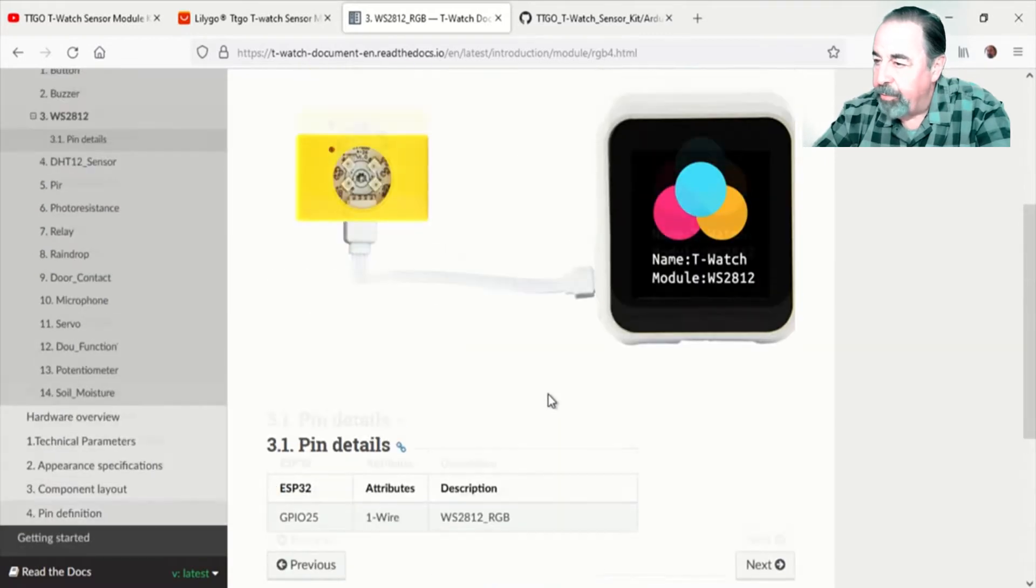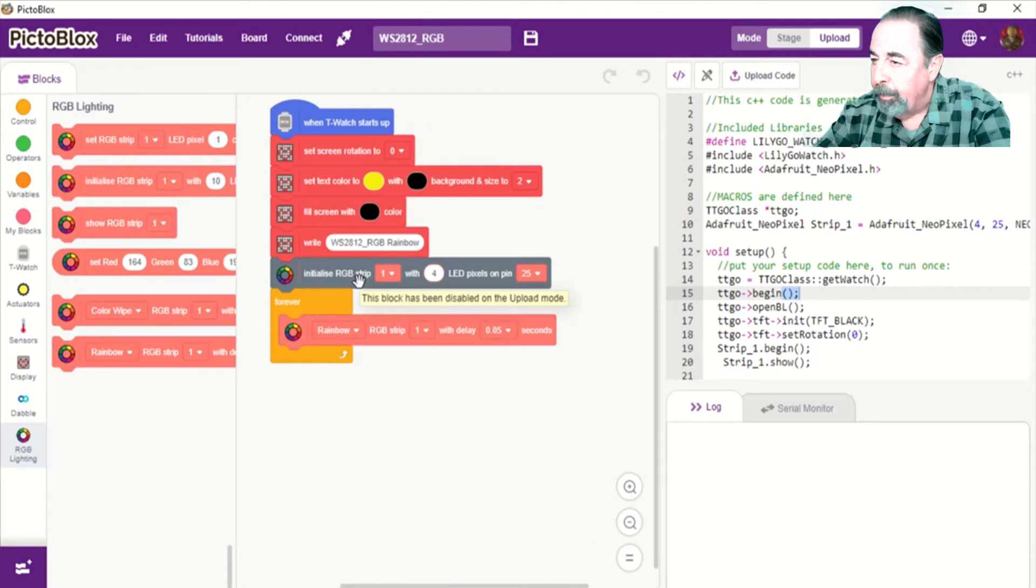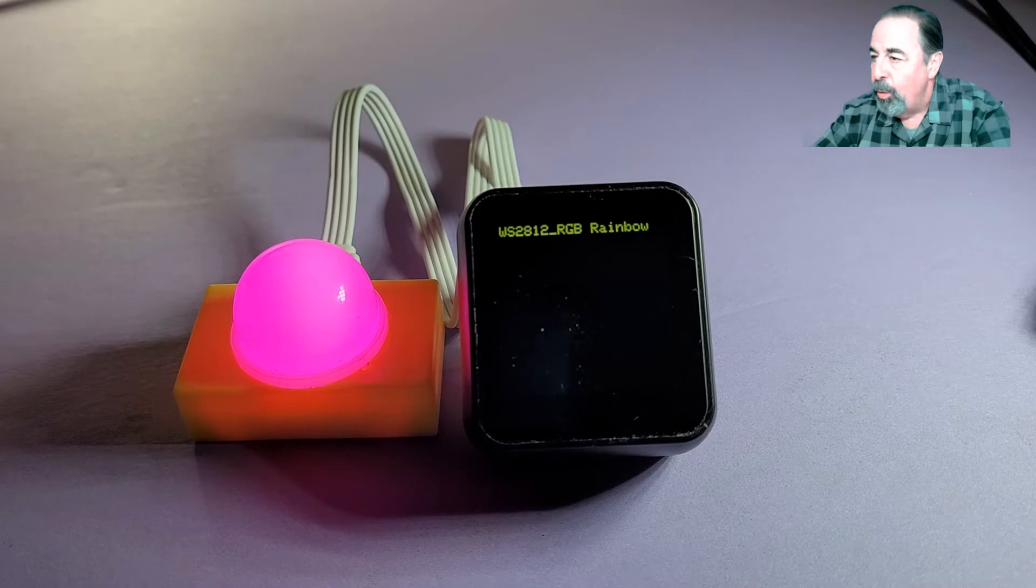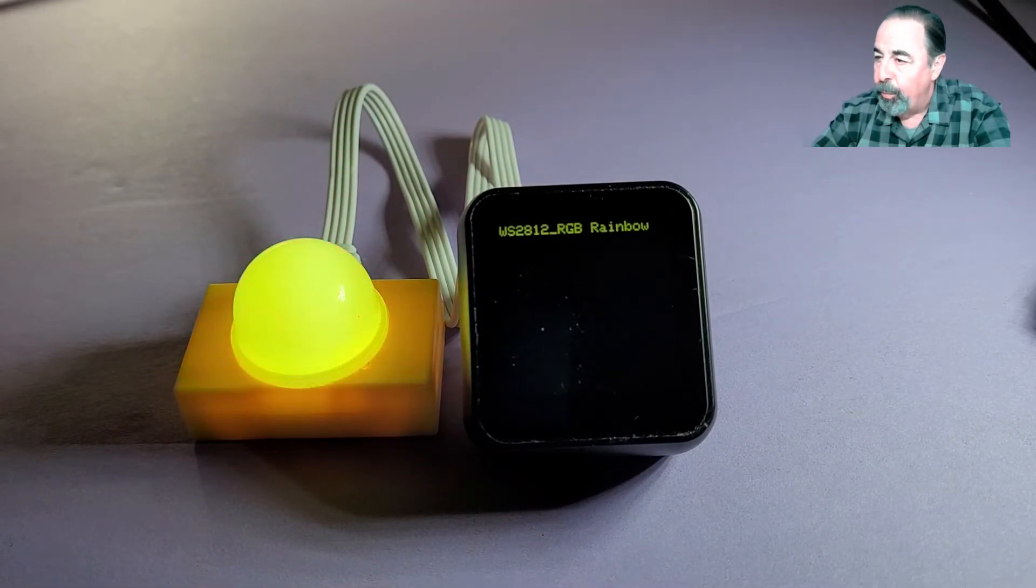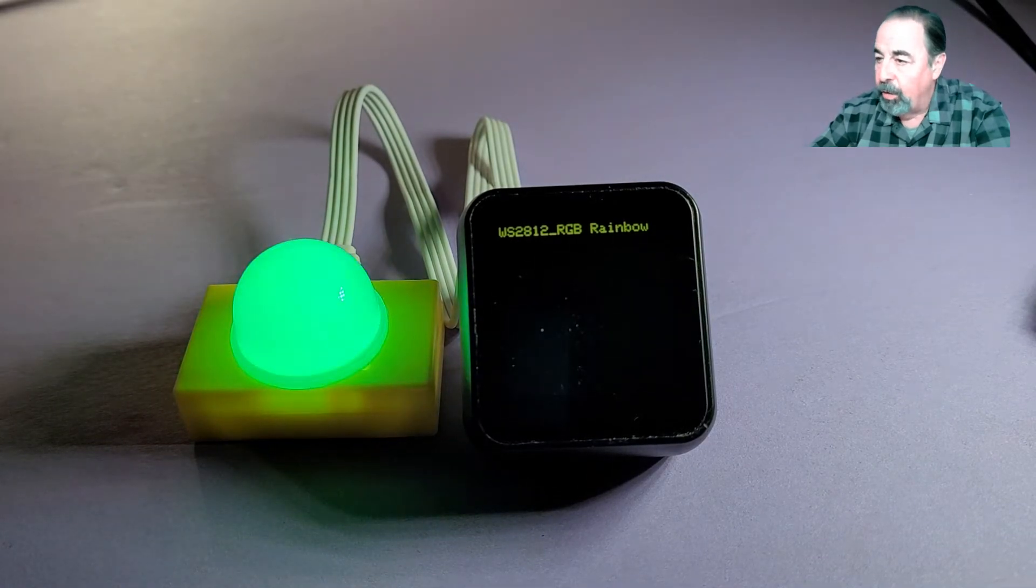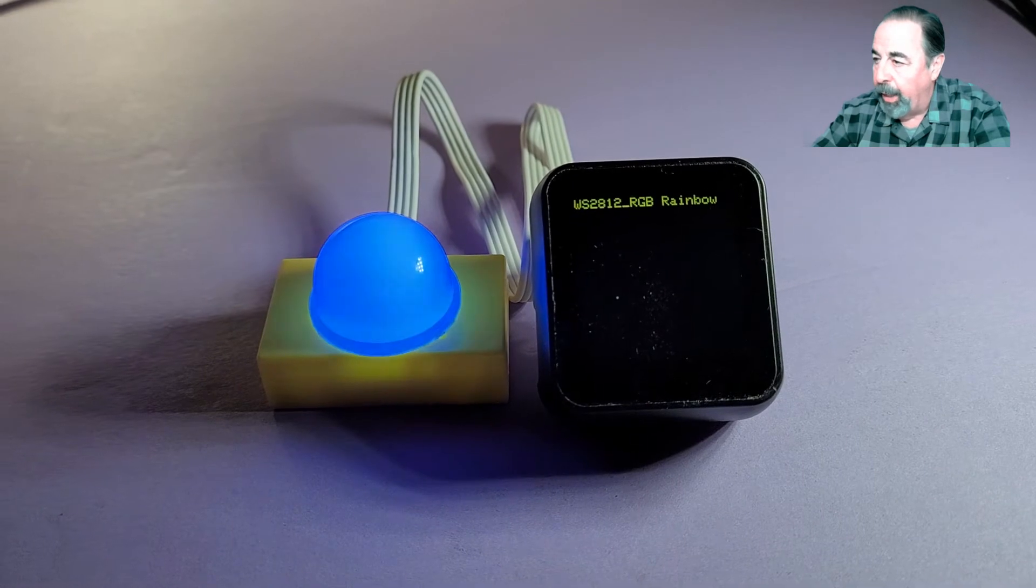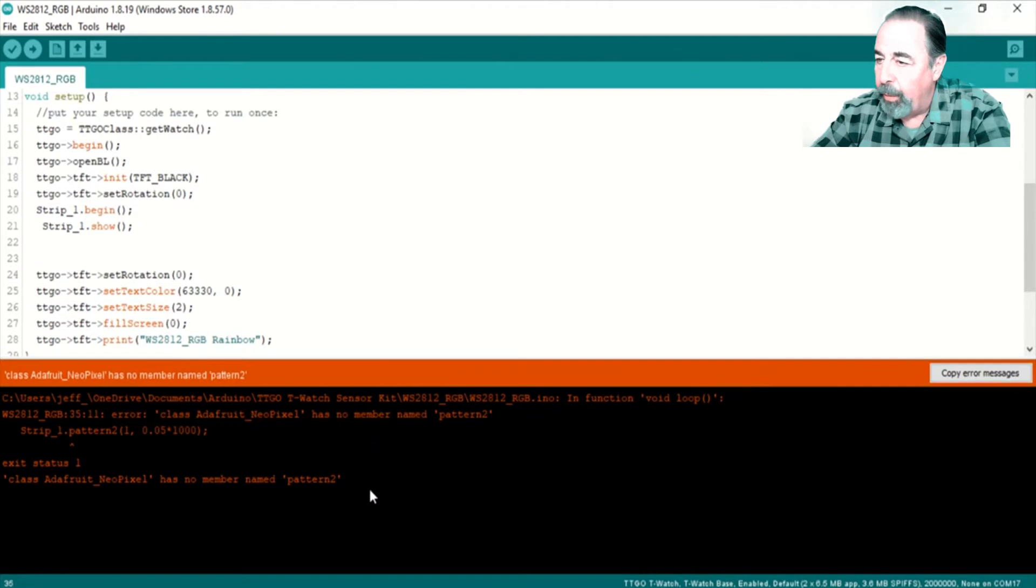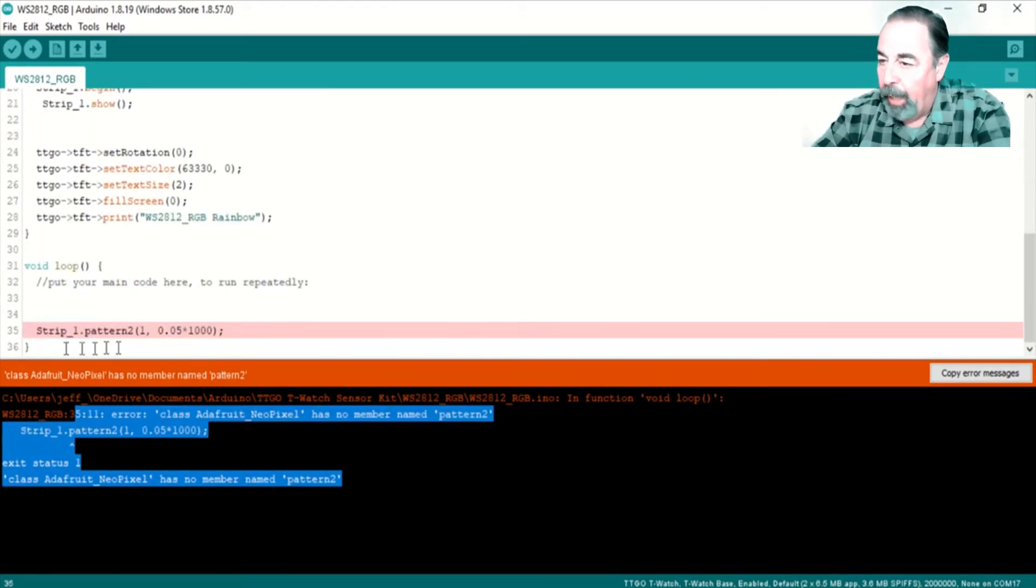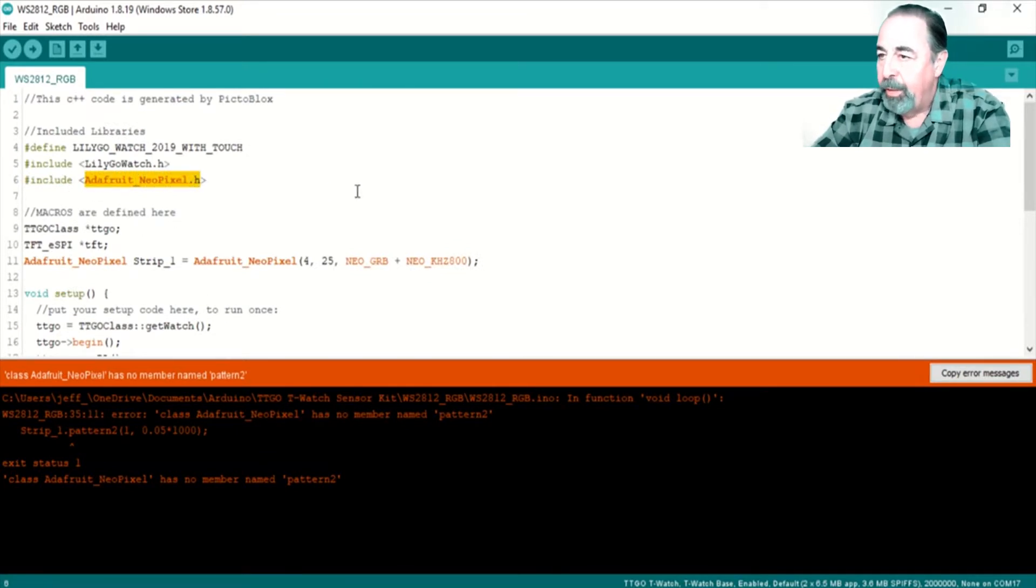Up next is this WS2812 RGB module on pin 25. And we're going to write that RGB rainbow pattern. Now here's the difference between the libraries that are included with PictoBlox versus the libraries that are included with Arduino IDE. The PictoBlox version looks really great. It works fine. I'm really impressed with the depth and the brightness of these colors. It's really cool, especially with that plastic dome. But in Arduino IDE, somehow the same library is different. And so there is no Pattern 2 member in Adafruit NeoPixel that's included with Arduino IDE.